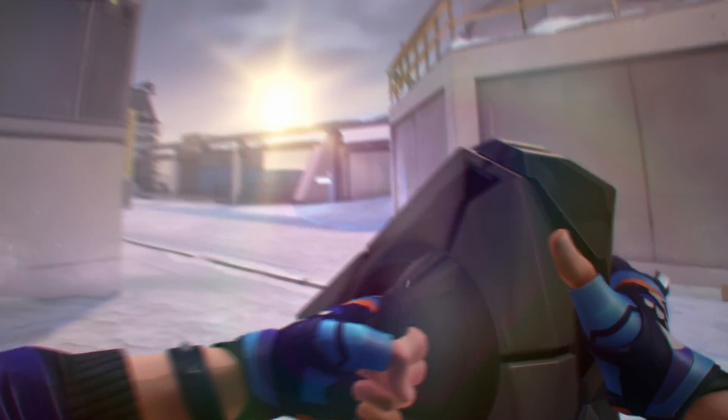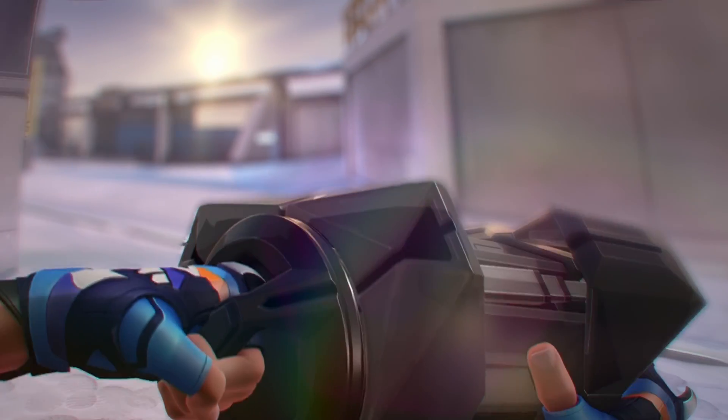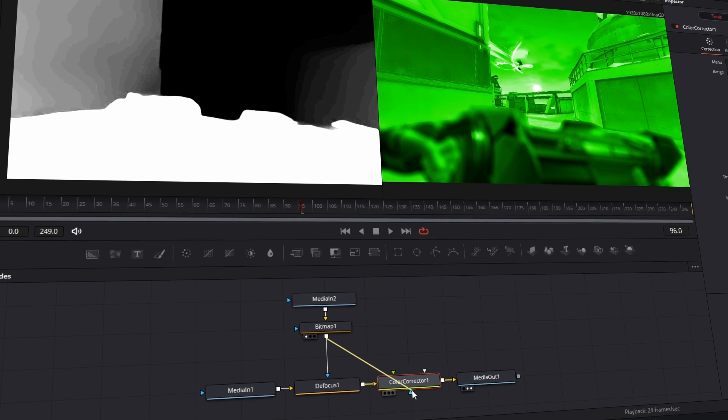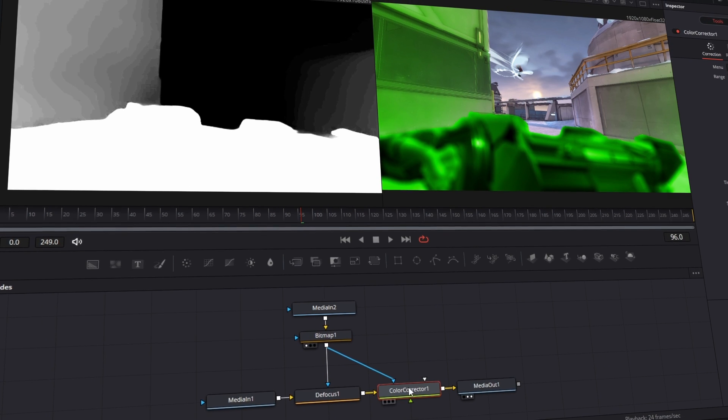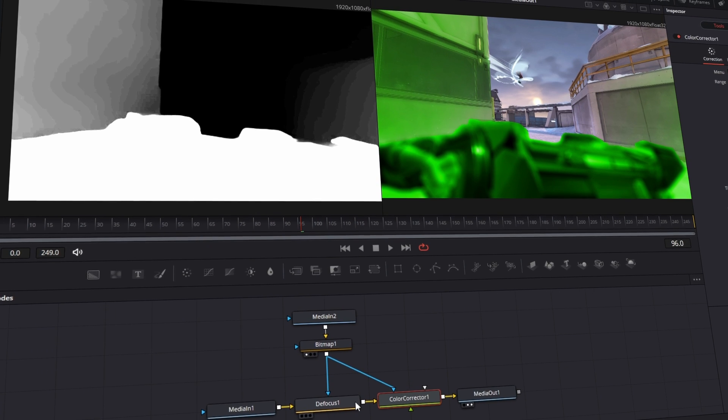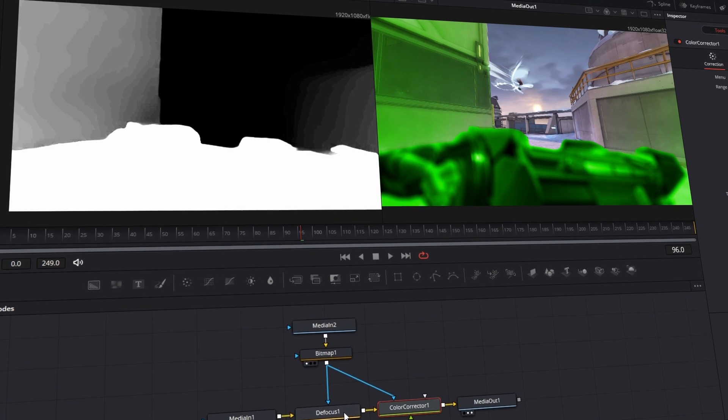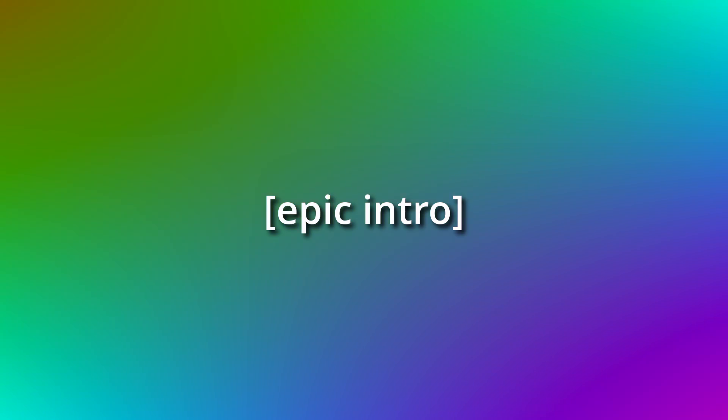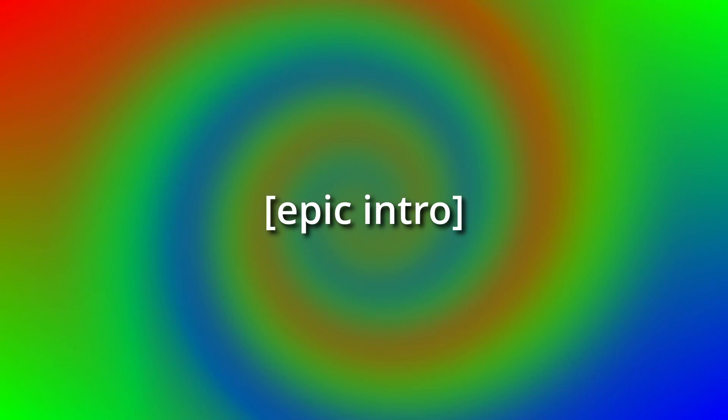I just figured out that you can use Runway ML to generate depth maps for free. Now if you're unfamiliar with depth maps, they're basically like rotoscoping but on steroids.